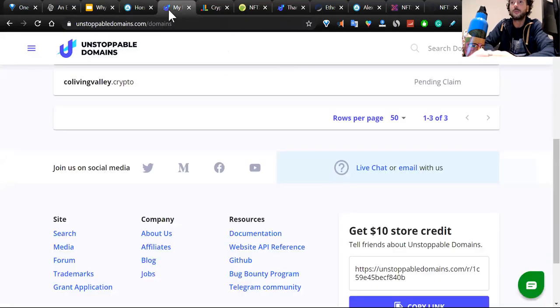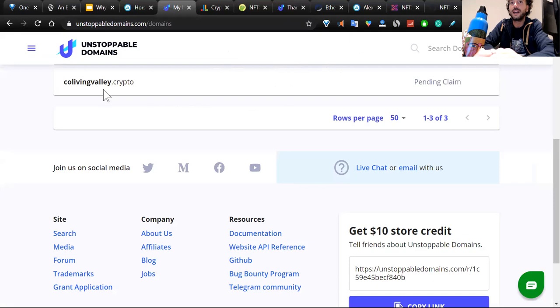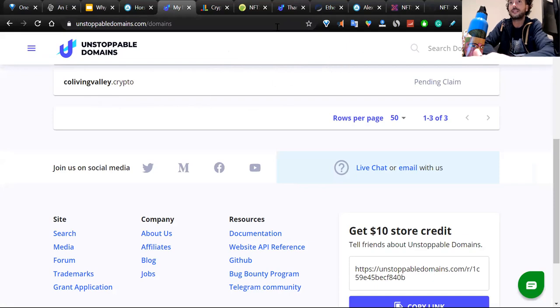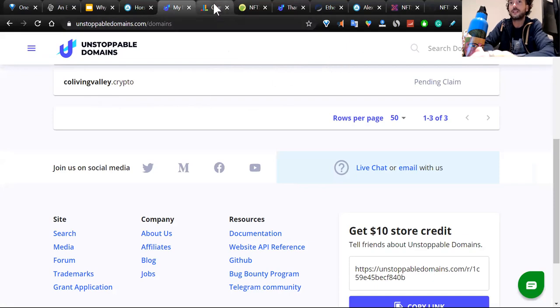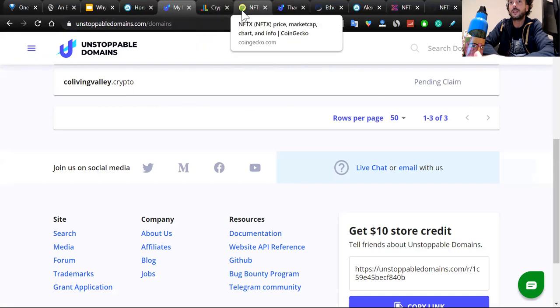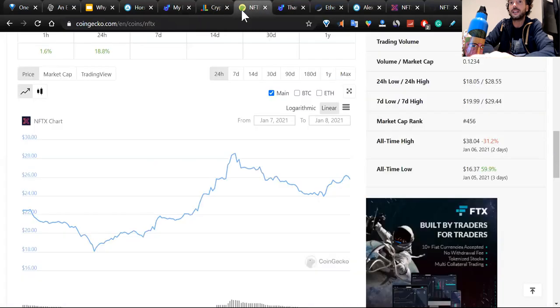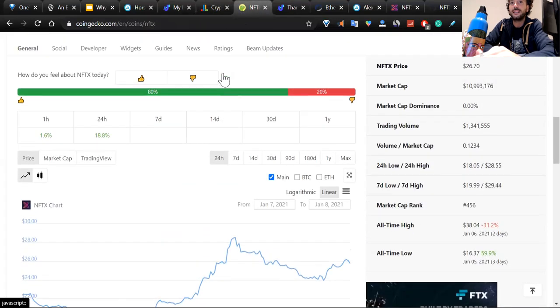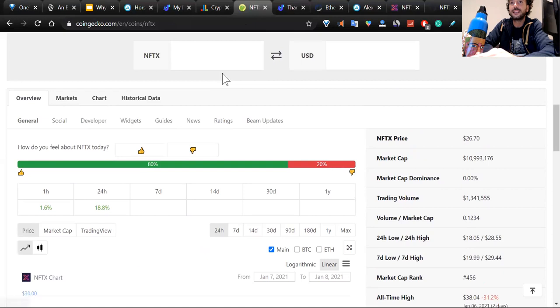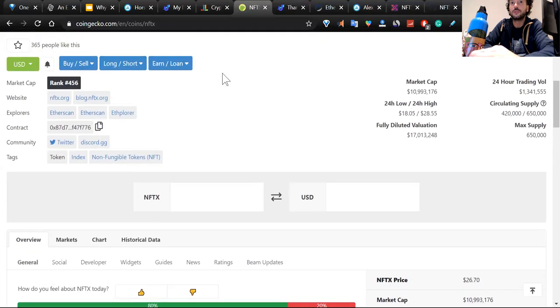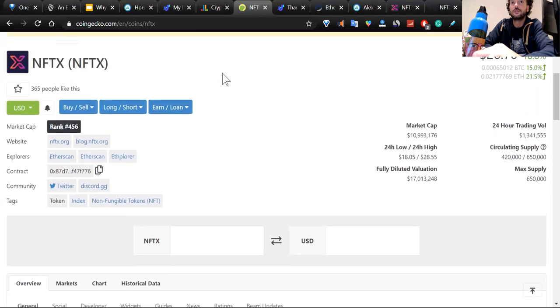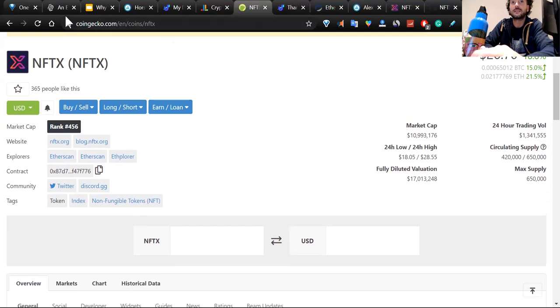Unstoppable domains. And now I'm buying ColivingValley.crypto and my pending is still claiming. We're going to talk about NFTX, an index that helps you buy NFTs through an index fund.